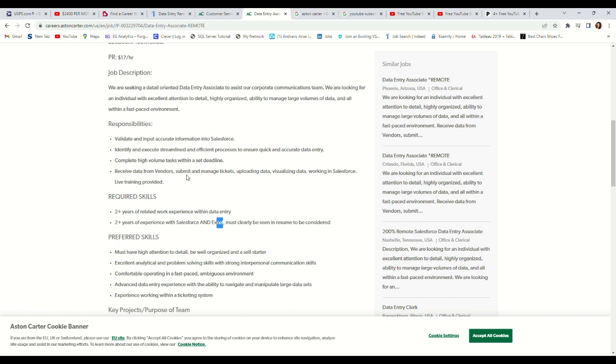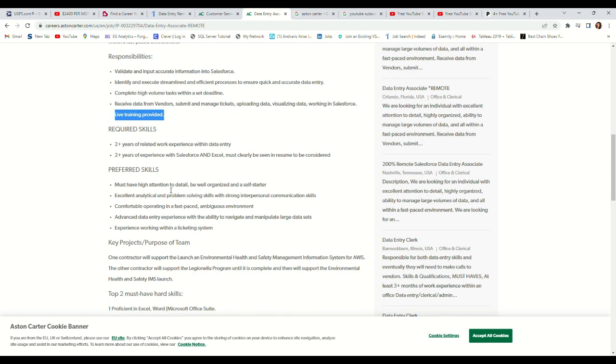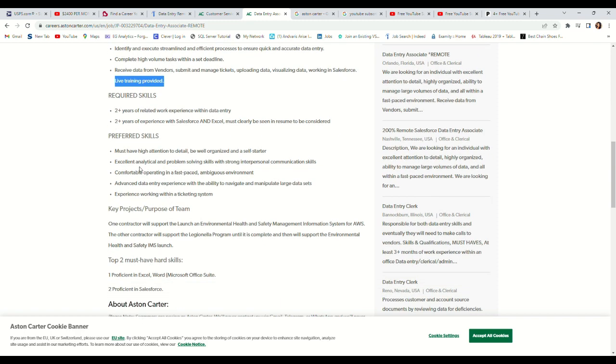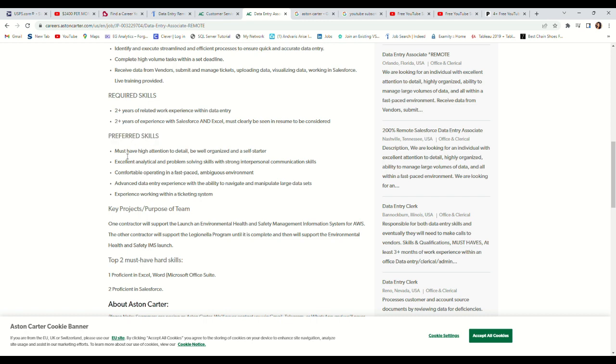Complete high volume tasks within a set deadline, receive data from vendors, submit and manage tickets, upload data, visualize data, work in Salesforce. Training will also be provided so you don't have to worry too much. Preferred skills: must have high attention to detail, must be organized.